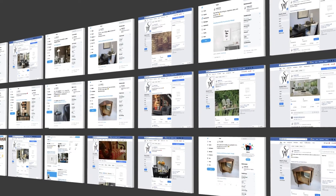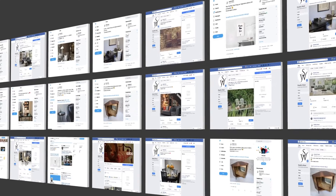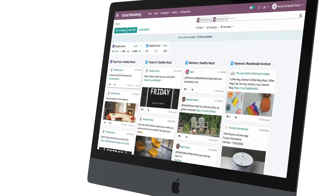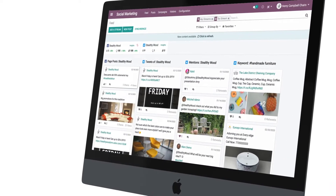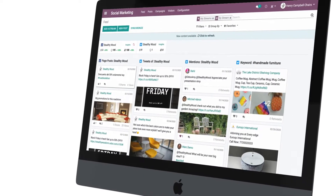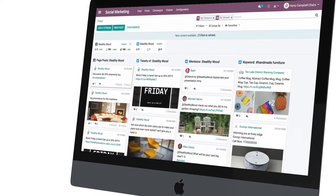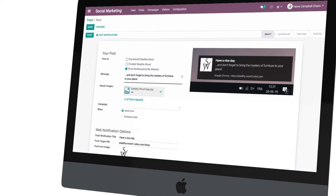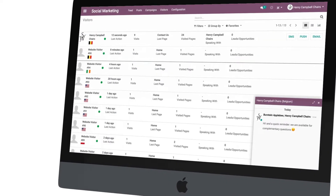At a time where being seen by your prospects and existing customers online is key to the growth of your business, you need a single solution to manage your social media pages, web push notifications, and live chat.